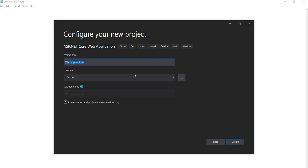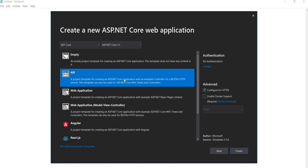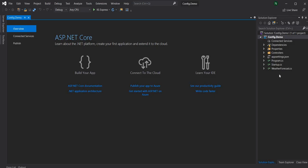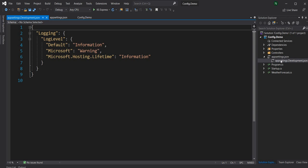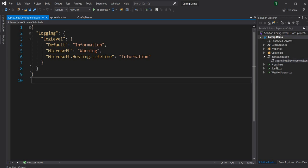To demonstrate this, I'm going to create a new ASP.NET Core web application and name it config.demo, selecting a standard ASP.NET Core 3.1 API application. Once the project is created, by default appsettings.json and appsettings.development.json are created for us.